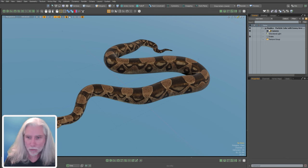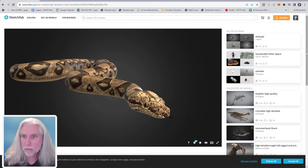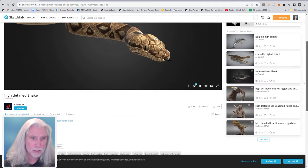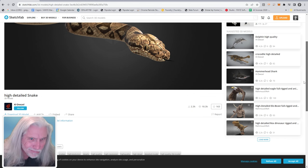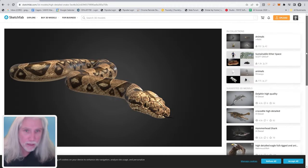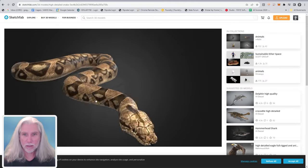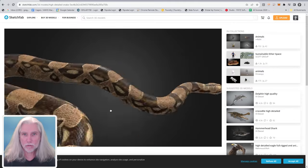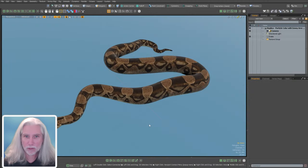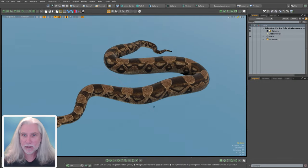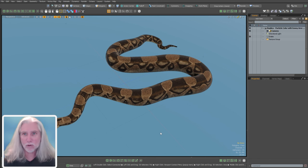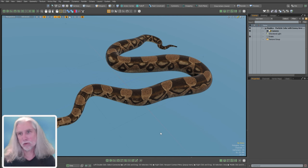This snake is from Sketchfab — I downloaded it. It's the high-detailed snake from Al Diesel. I think it's a boa constrictor, perhaps a python. I have a biology degree but I can't remember — maybe it's a boa. We're going to bring it into Modo. I exported it as a USDZ and imported it. Let's put some particles on here.